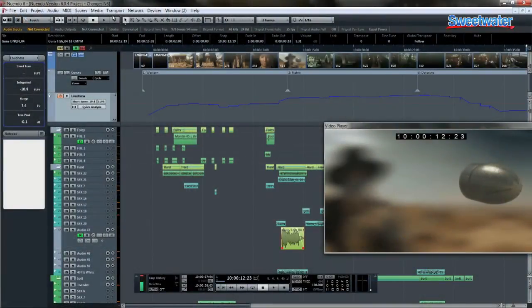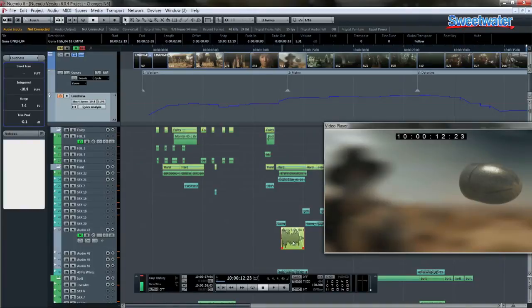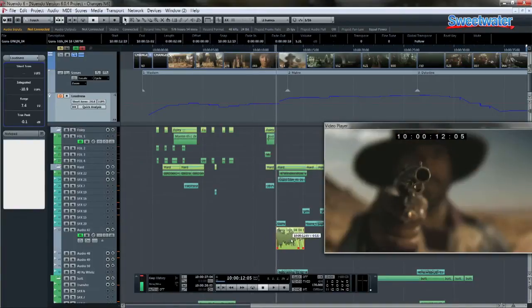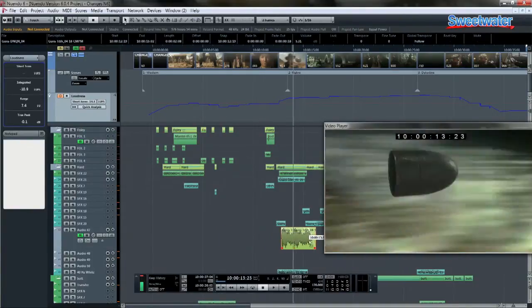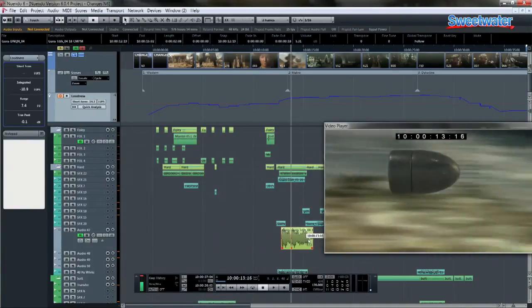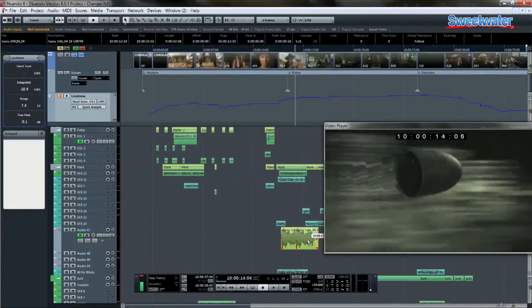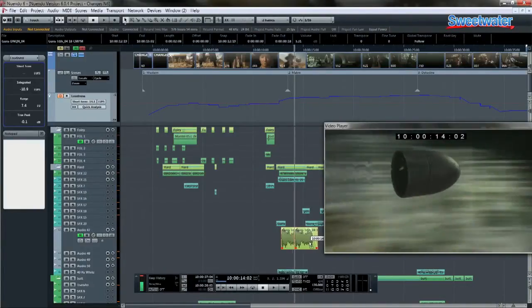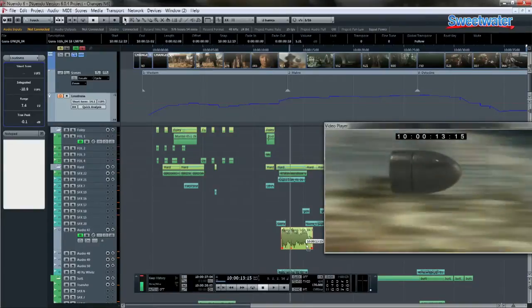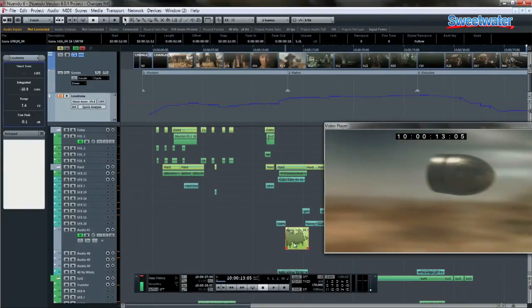One of the older features that's incredibly useful is this concept in the transport called edit mode. This allows as the audio is moved on the timeline, you can actually see the video window update frame by frame. So this makes working with dialogue replacement or Foley very easy to place your audio to the video file itself.